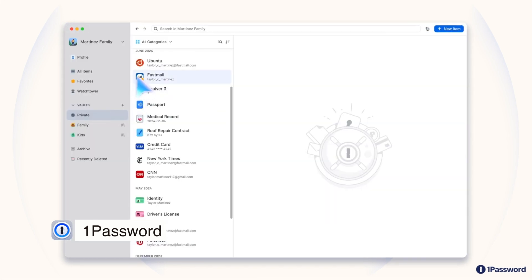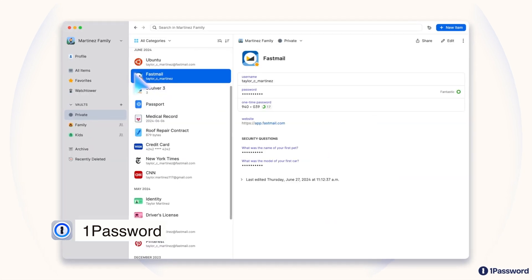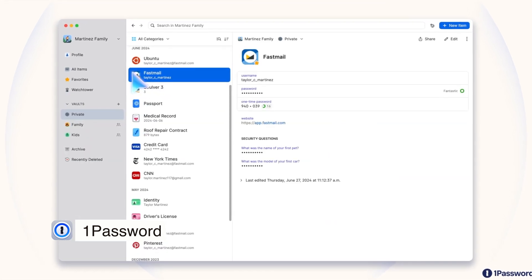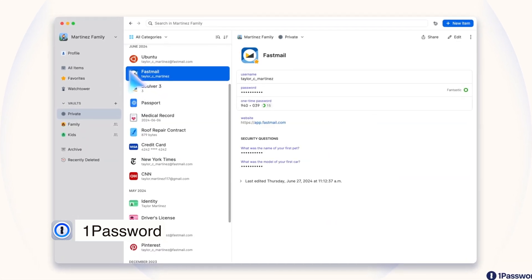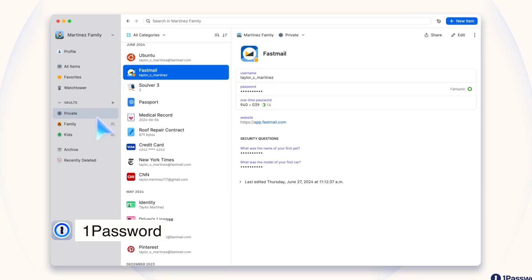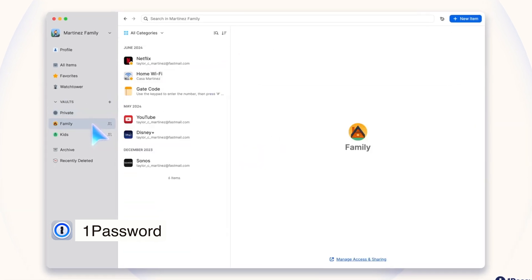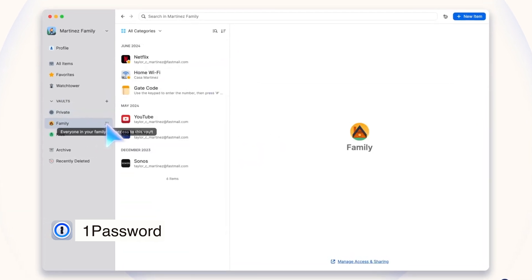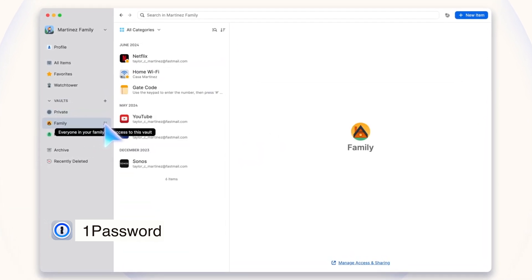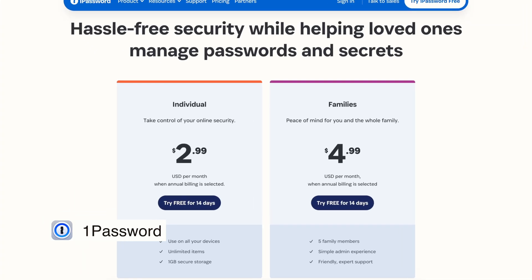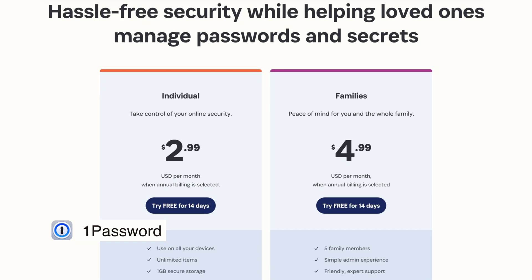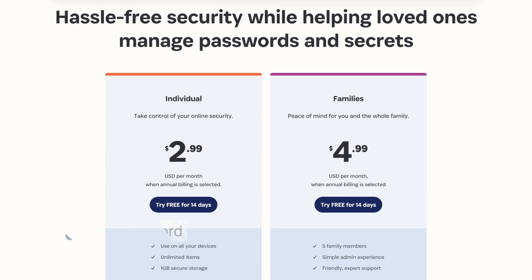Organizing your info is super easy, too. You can set up different vaults to keep things like work and personal details separate, so everything is neat and easy to find. Just a heads up, 1Password works on a subscription model. It's a paid service, but for the security and features it offers, I think it's worth it.